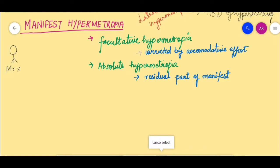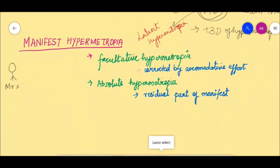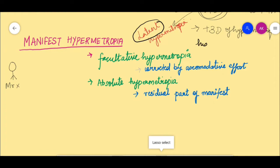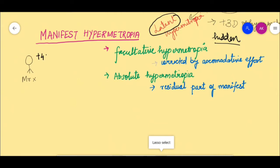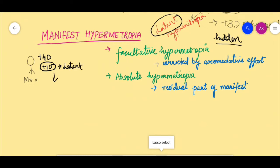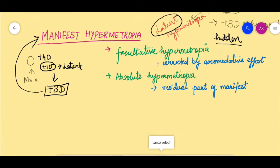Manifest hypermetropia is the hypermetropia we see after doing a simple refraction test. The word latent means something hidden — Mr. X has plus four diopters of error, but the plus one diopter corrected by the inherent tone of the ciliary muscle is the hidden or latent error. What we see after testing is plus three diopters, and that is manifest hypermetropia. As homework, find out how we detect latent hypermetropia and let me know in the comment section.